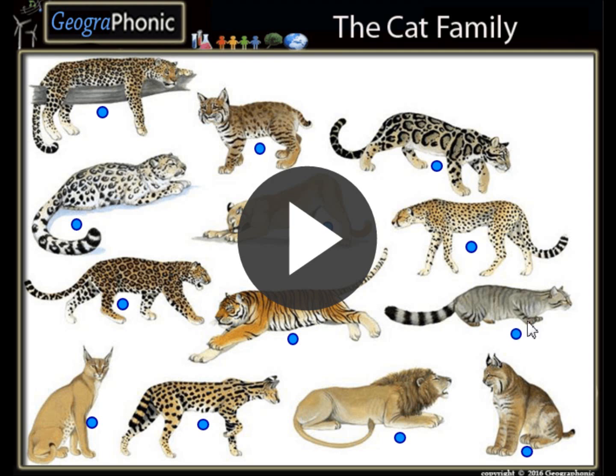This is a free exercise. Can you recognize the members of the cat family? You can play this game yourself. Look in the description of this video to find the link to the game. I'm gonna press start now.